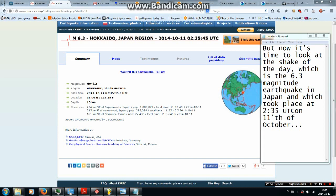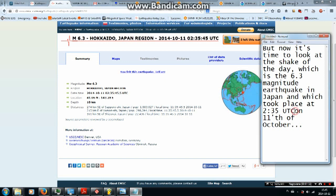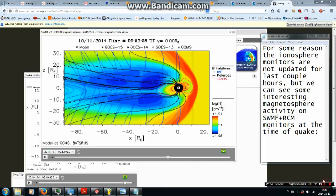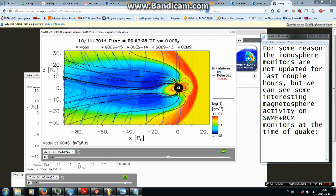But now it is time to look at the shake of the day which is the 6.3 magnitude earthquake in Japan, which took place 35 past 2 UTC on 11th of October. For some reason the ionosphere monitors are not updated for last couple hours.